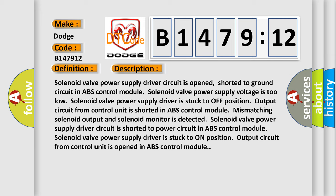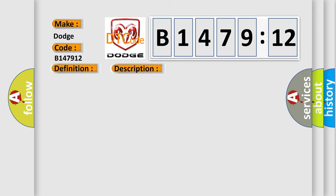Solenoid valve power supply driver circuit is shorted to power circuit in ABS control module. Solenoid valve power supply driver is stuck to on position. Output circuit from control unit is opened in ABS control module.